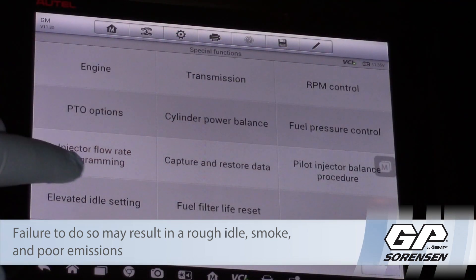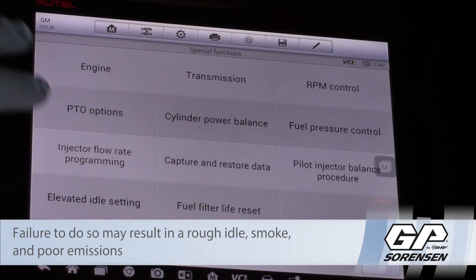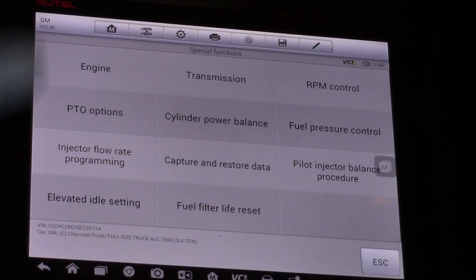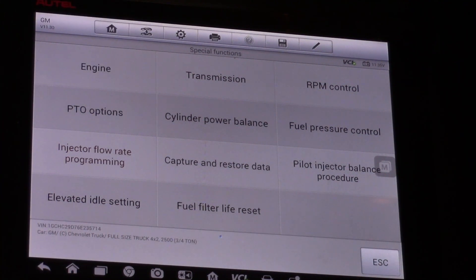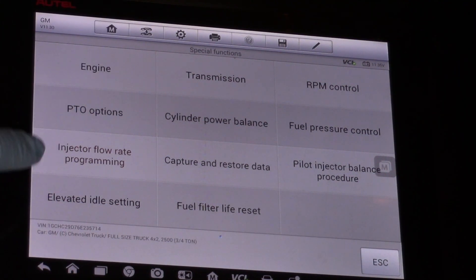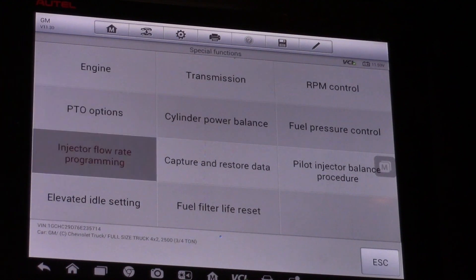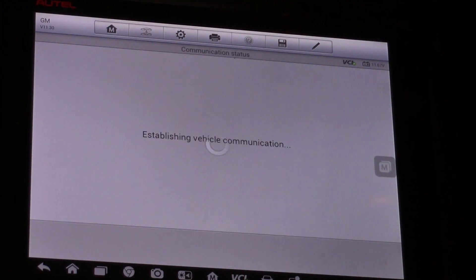So now let's take a look at the scan tool. I'm in the engine special functions menu and I can see injector flow rate programming. So I'm going to select that.